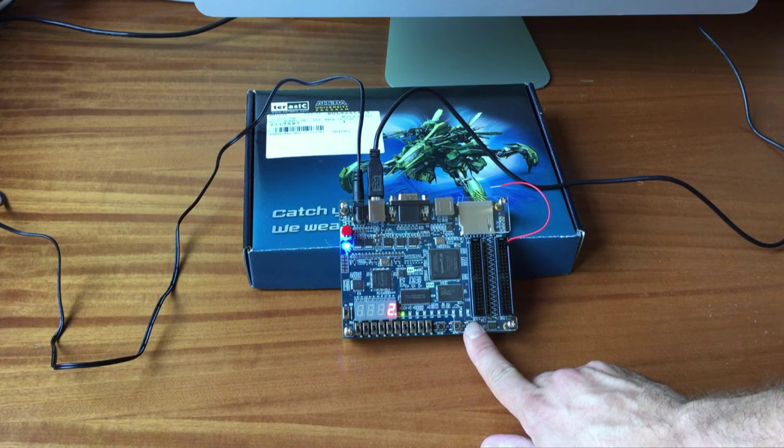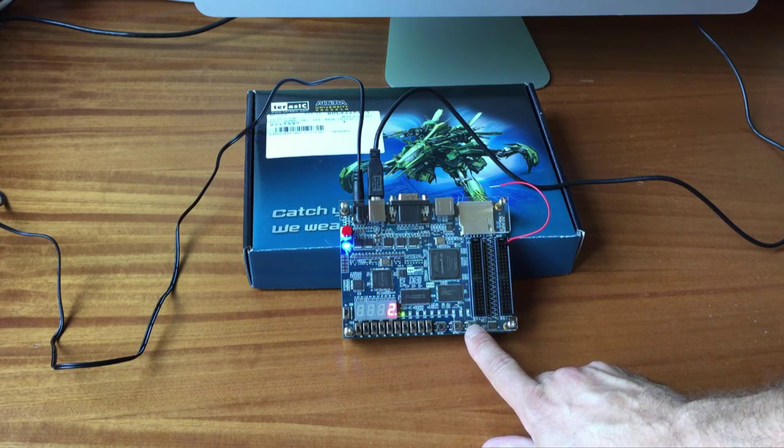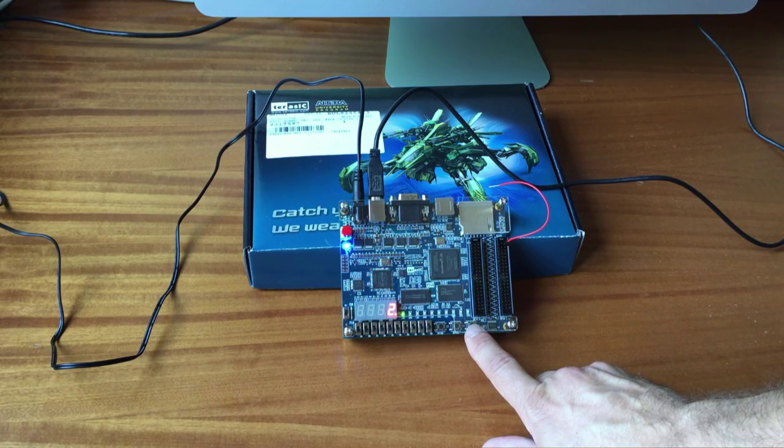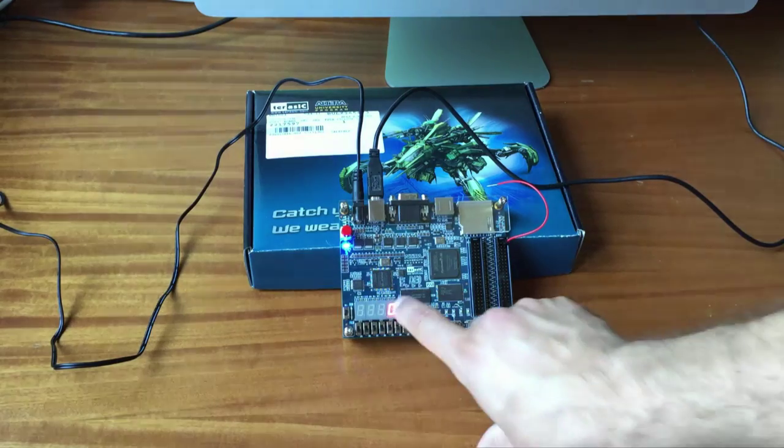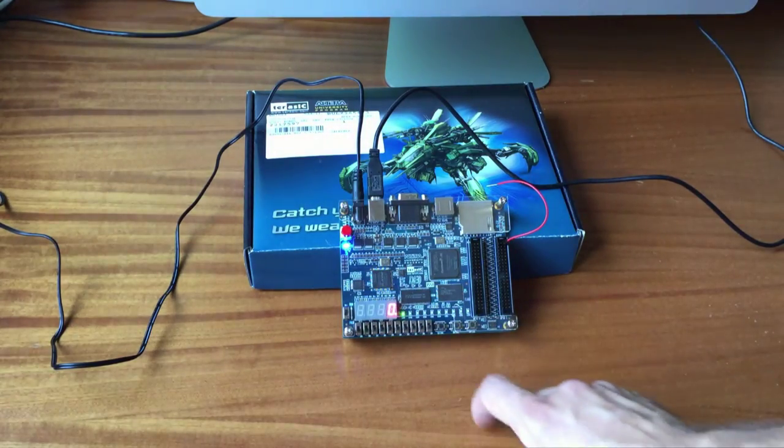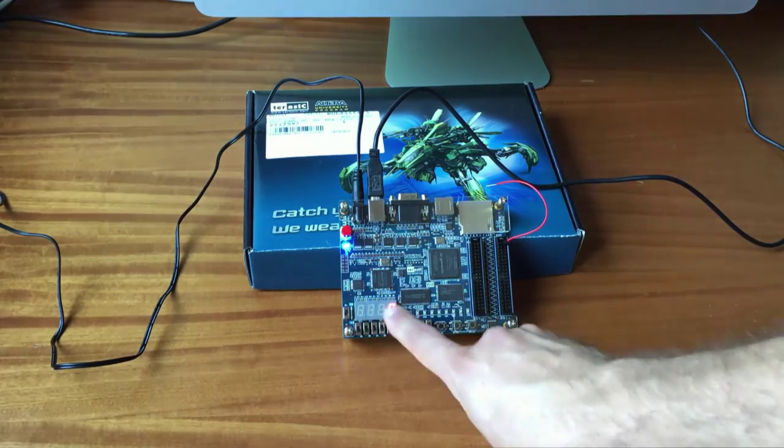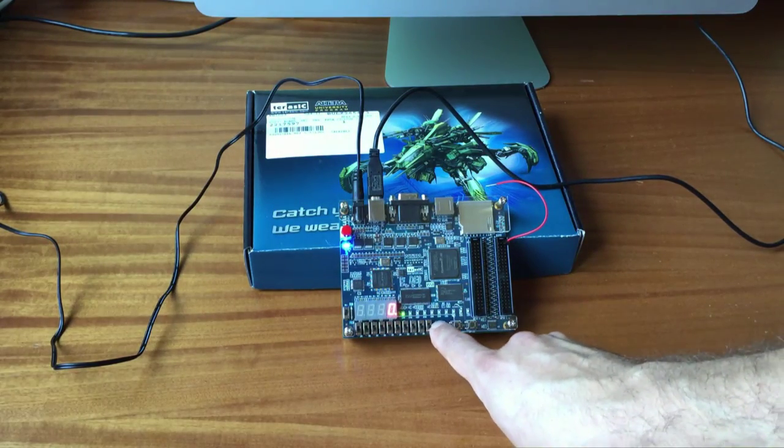If I push the button, the reset button, I reset the counter.